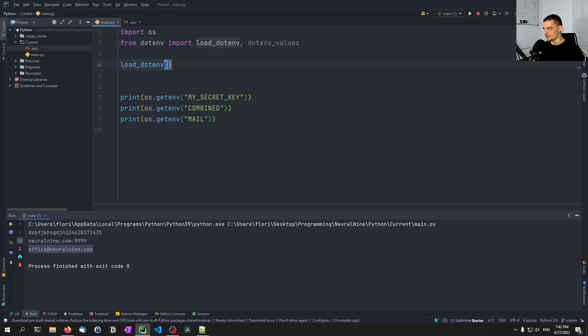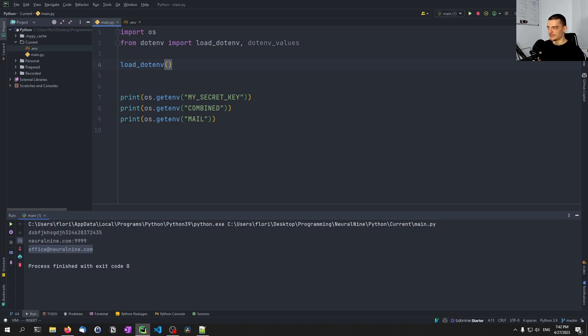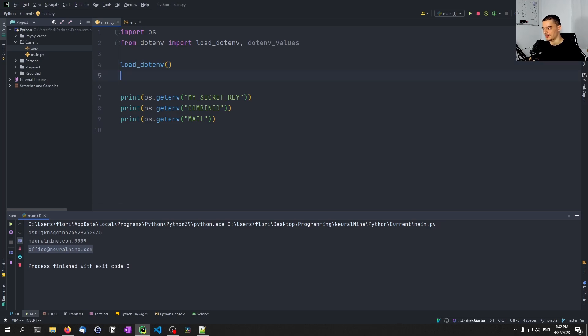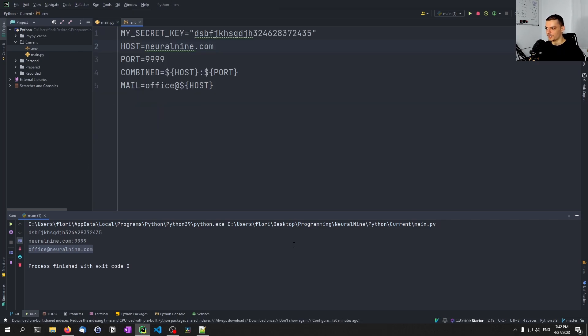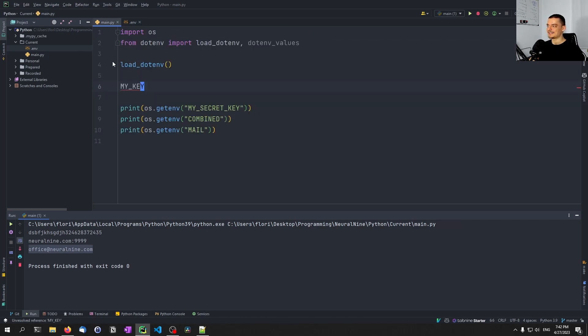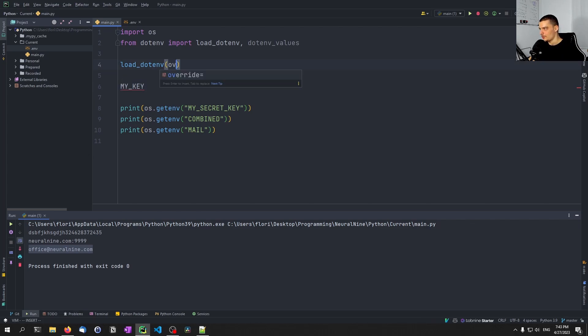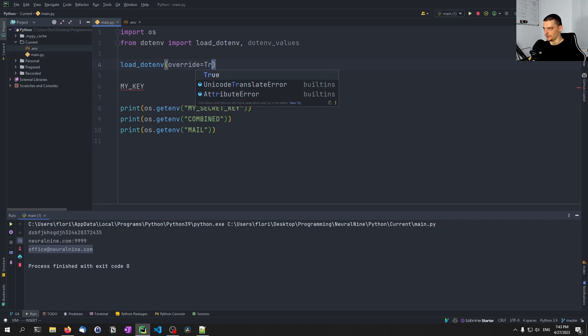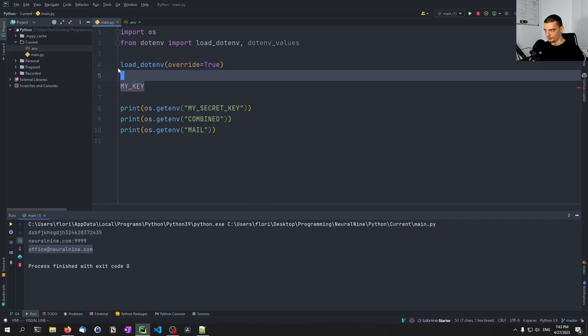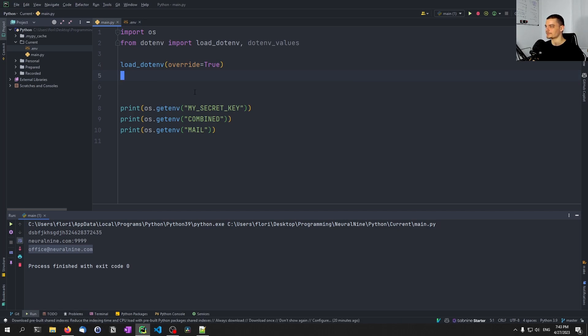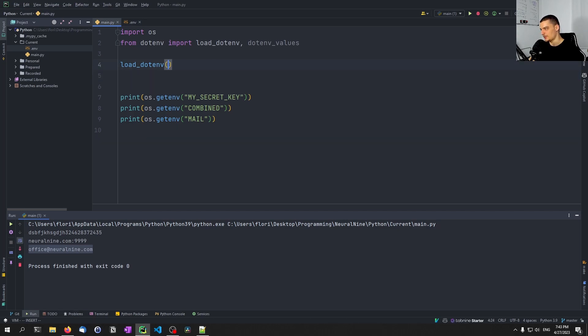Now, I also mentioned this in the other video already, you can now overwrite environment variables that already exist, or you can just prefer them. So if you have, for example, if I have on my system some key called my_key, and I have also my_key in the .env file, it's going to keep the environment variable from my system. However, if I say override equals true, it's going to override the system environment variable, and it's going to prefer the one that I specify in the file. So this is just an important keyword here.